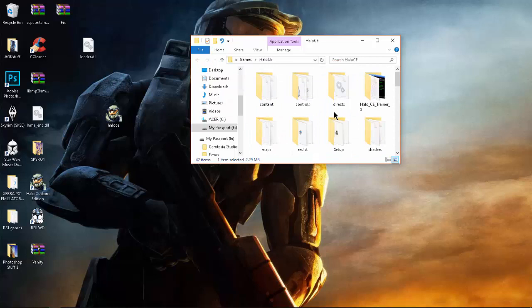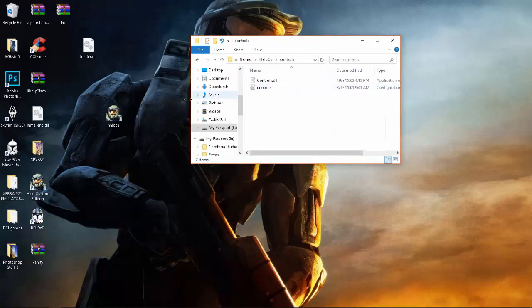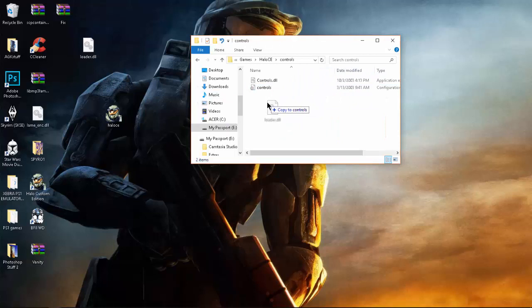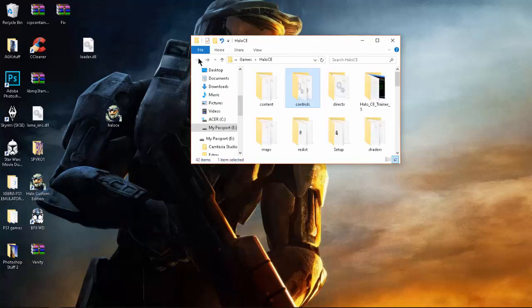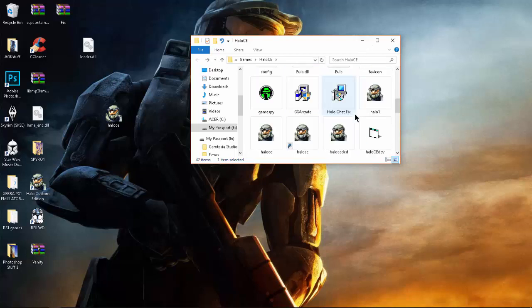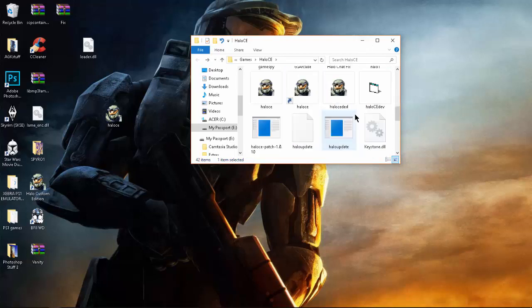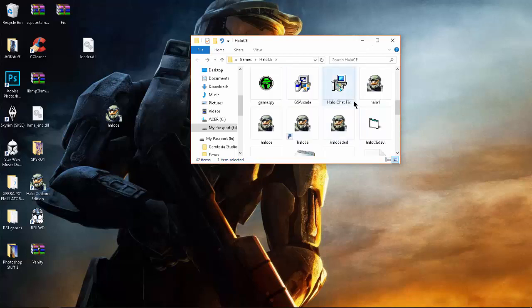And then, you want to go to controls and drag this loader file in. Okay, that's that. And that's pretty much it right there. Yeah, that's really it right there.